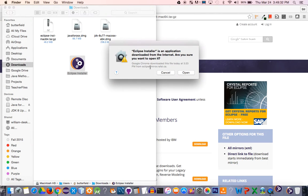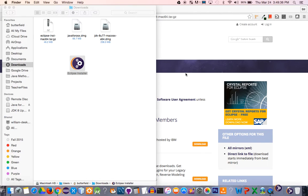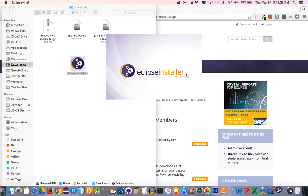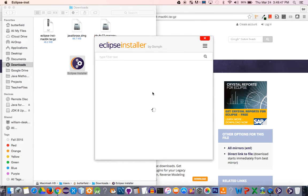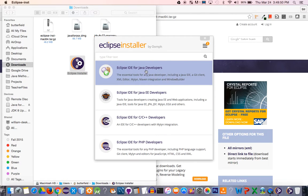It'll give you a pop-up that says this was downloaded from the internet. Do you trust it? Just click open. This process is going to take a little while depending on the speed of your computer.